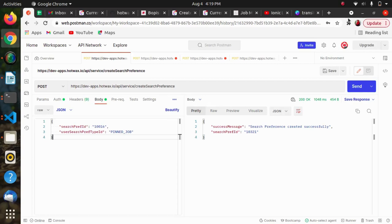Hello everyone, hope you are doing well. In this video we will be seeing about the search preference endpoint. We use search preference to store preferences for the user, mainly when the user performs a search operation and wants to store the same for future use — like applying filters on a page, searching a product with those filters, and saving that search combination for future use. We store this in search preferences.